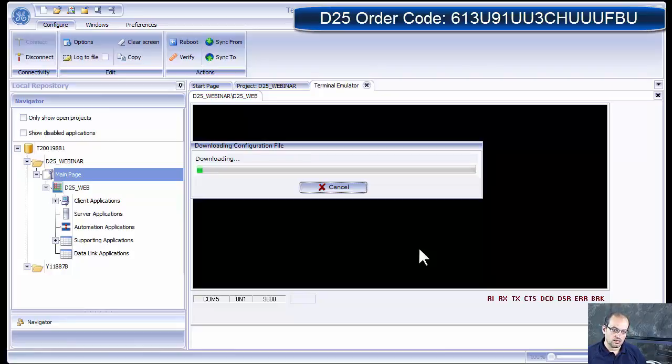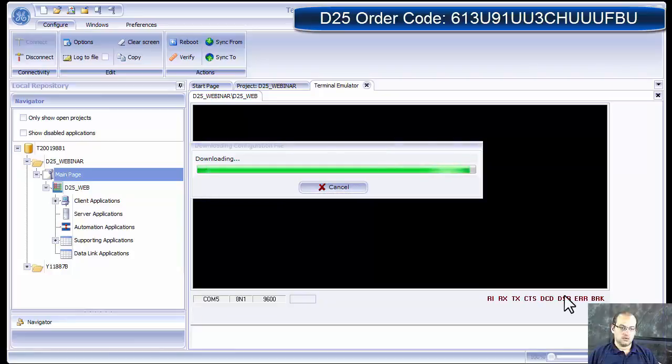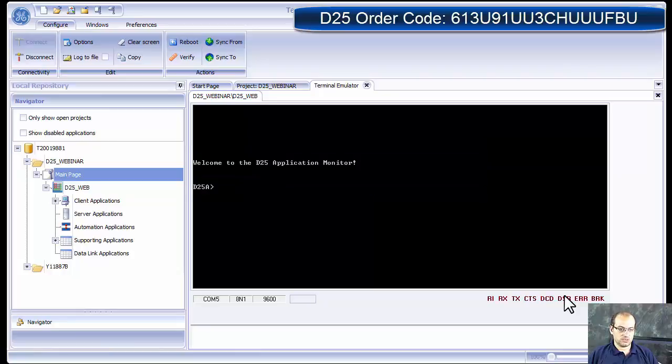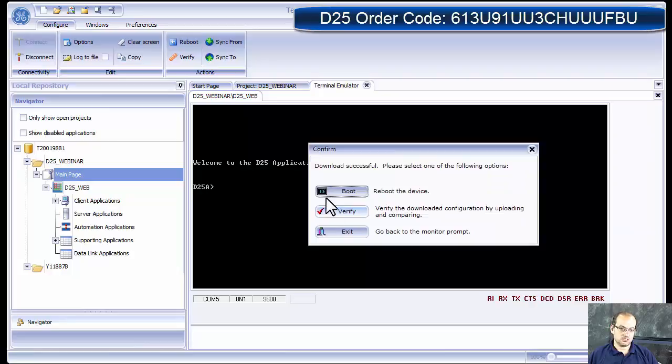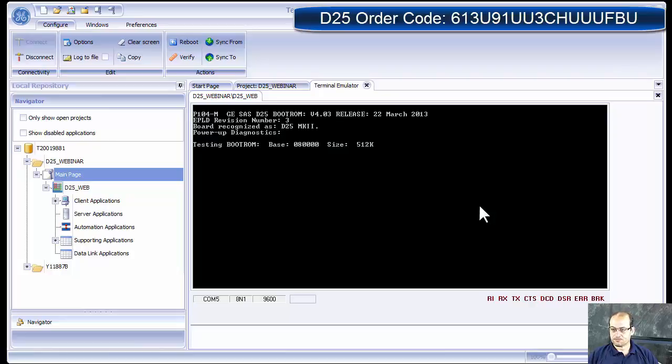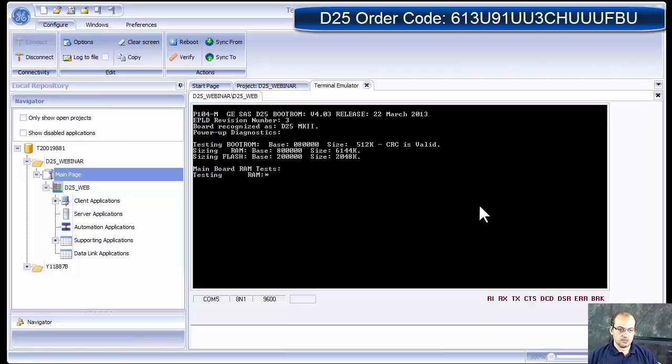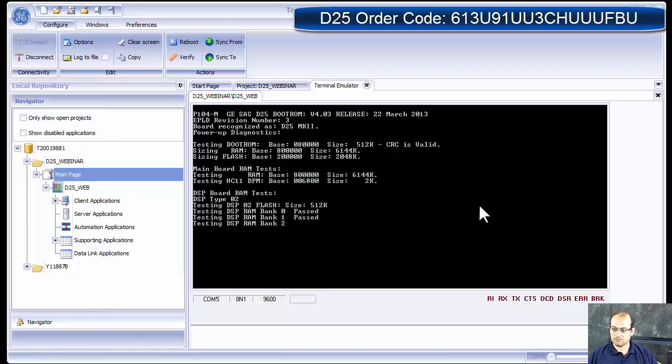And my download would start. Our configuration download is done. Of course, you can download at a higher baud rate if you're required to download faster. It gives us a screen that says do you want to boot. Click yes to boot. The booting process starts again. It does a RAM test, which is like I said, it's like testing your computer for all aspects of the D25 that are properly running.